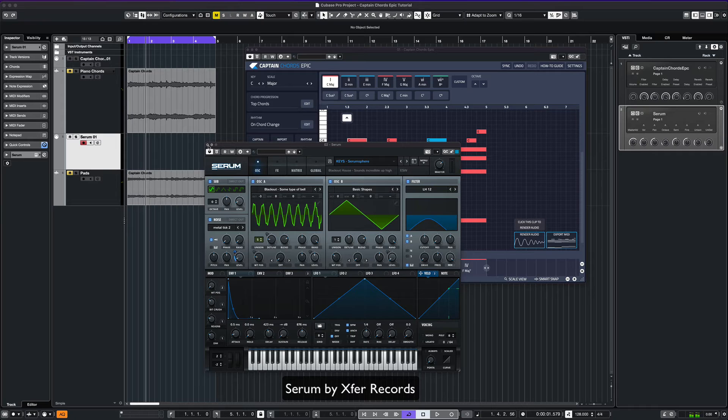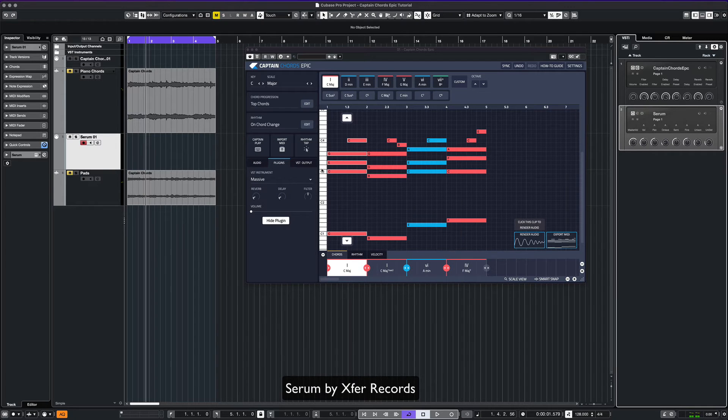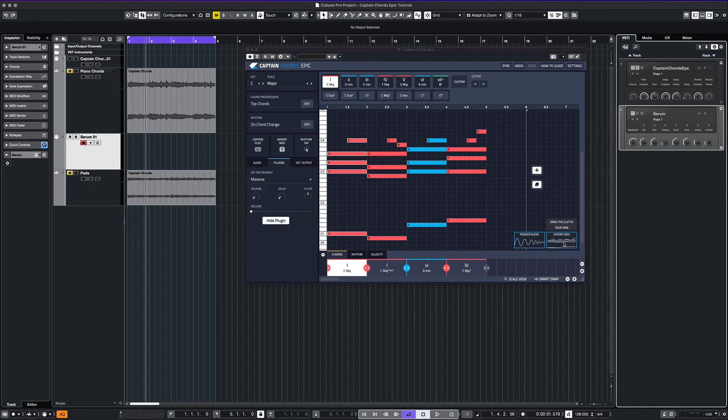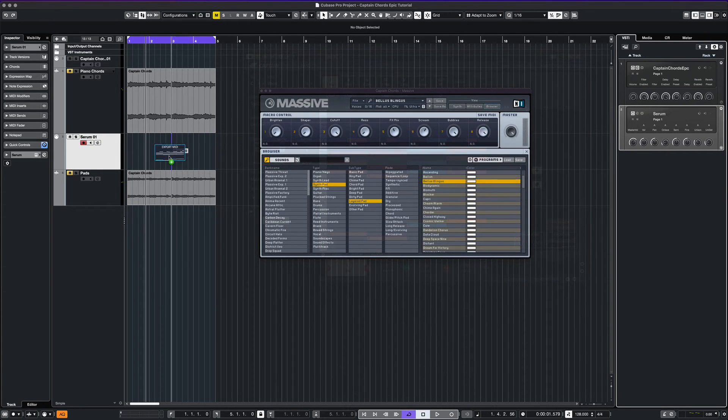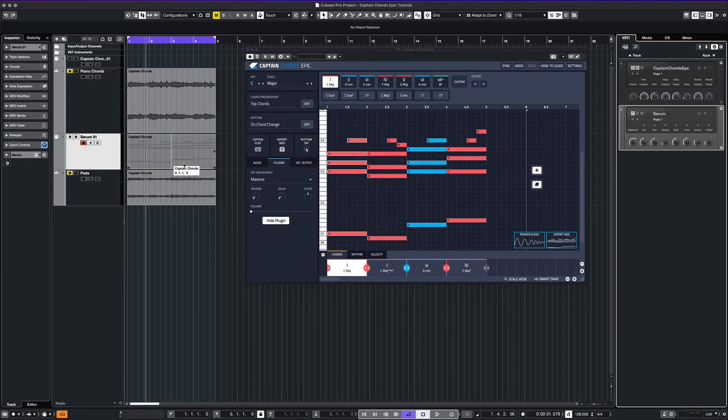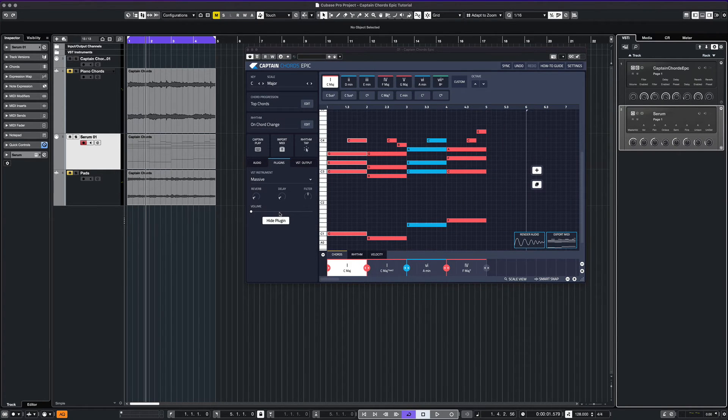For this example, we'll use Serum as our VST instrument and drag the MIDI right onto that track. Okay, let's listen to this pattern from the Serum VST now.